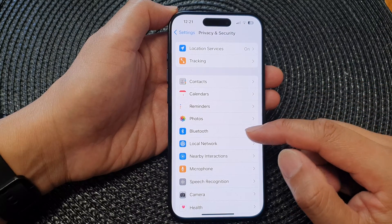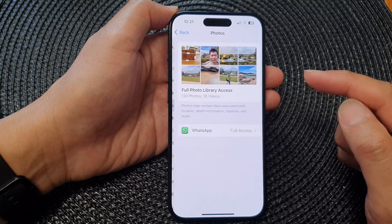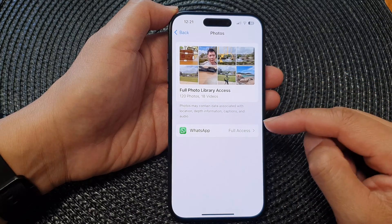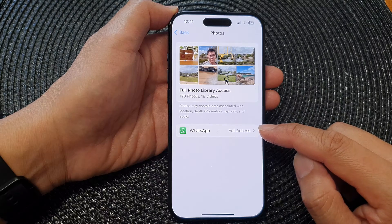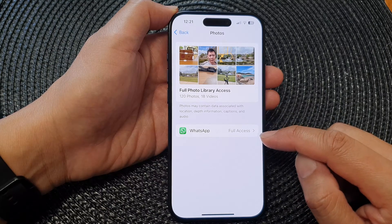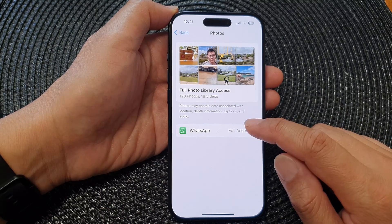Next, scroll down and tap on Photos. In here, tap on the app that you want to grant or deny access to photos.